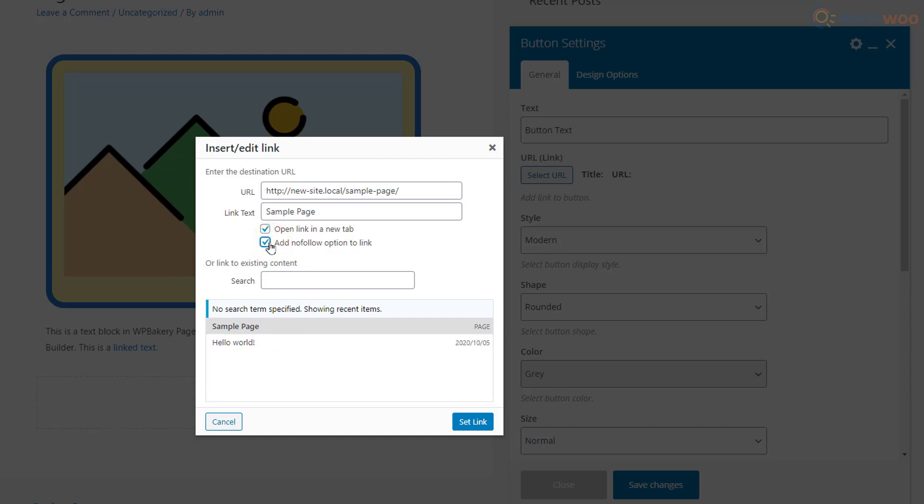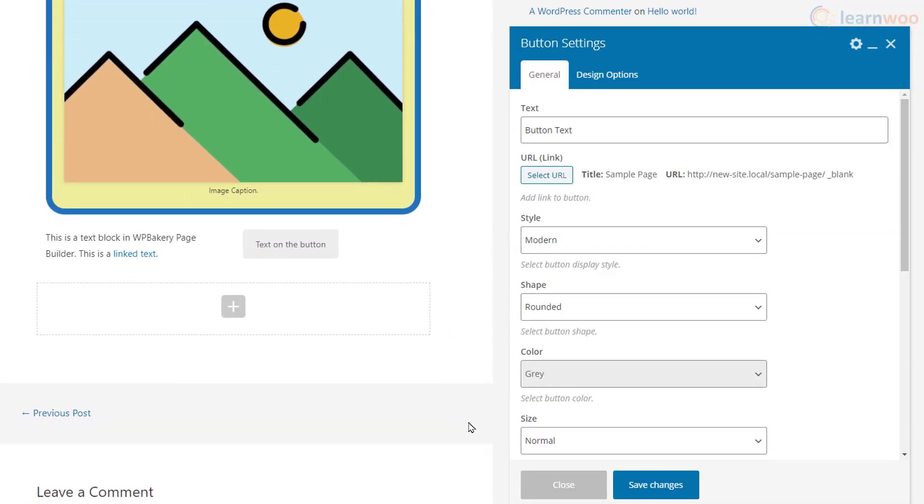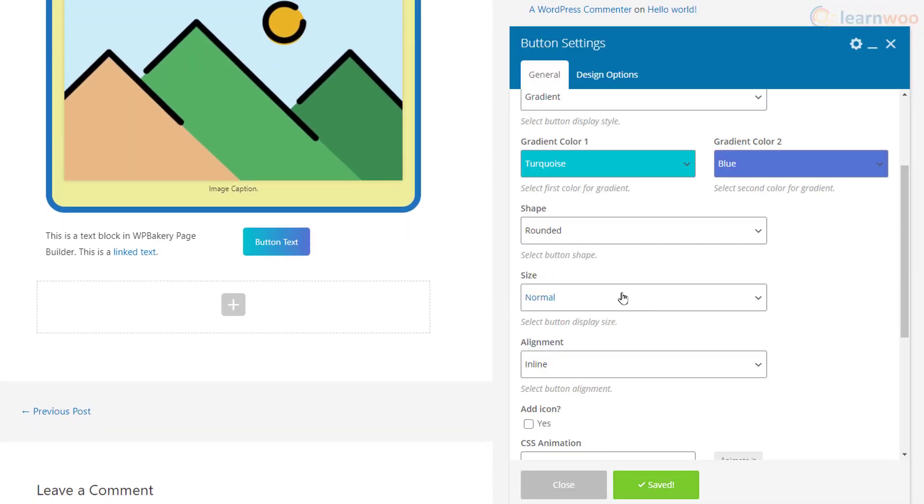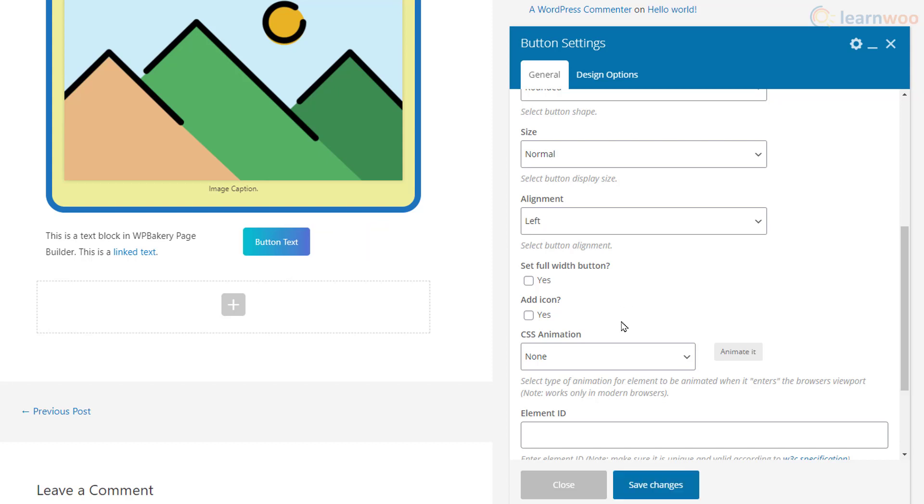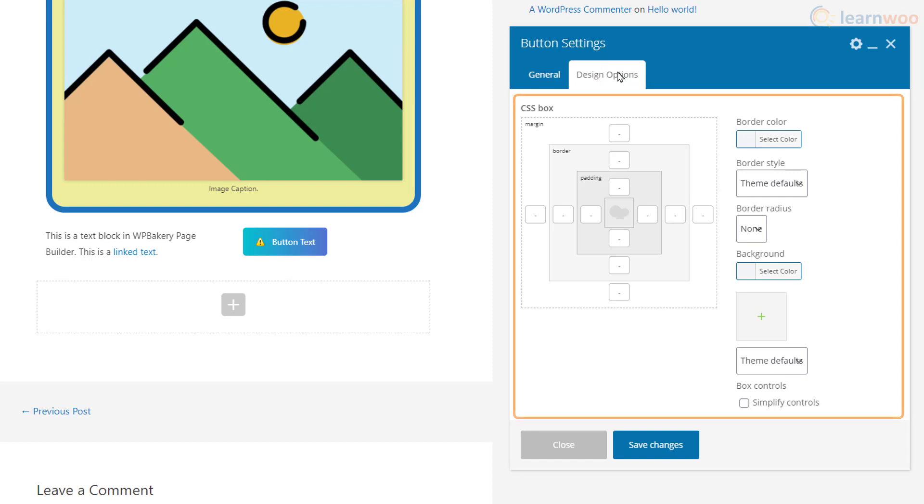You can then choose from various button styles, shapes, sizes, alignments, icons, and CSS animations. And of course, you get the same padding, border, and margin options just like the text and image blocks. Click Save Changes when you're done.